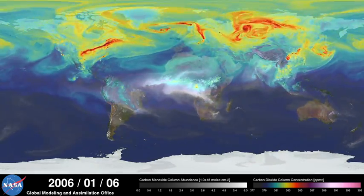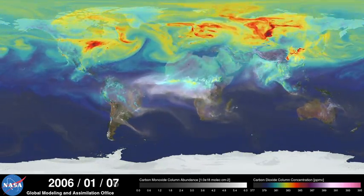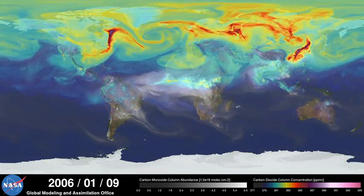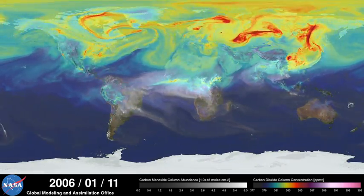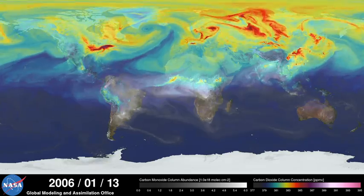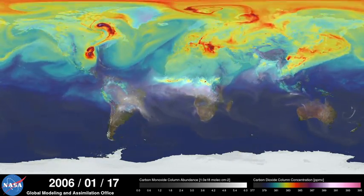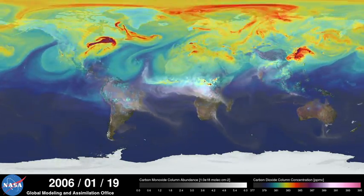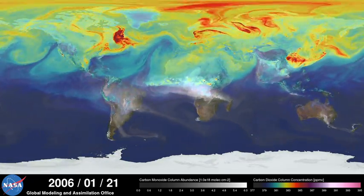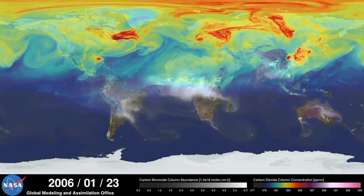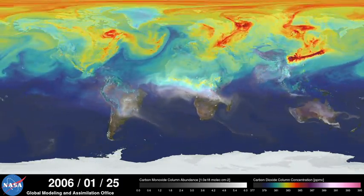Hi, this is Bill Putman. I'm a climate scientist at NASA's Goddard Space Flight Center. What you're looking at is a supercomputer model of carbon dioxide levels in the Earth's atmosphere.